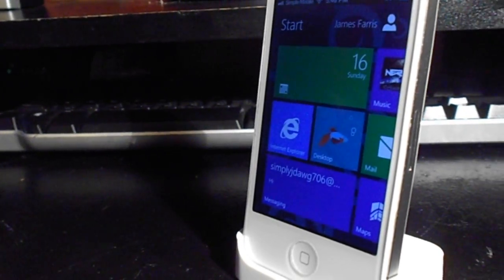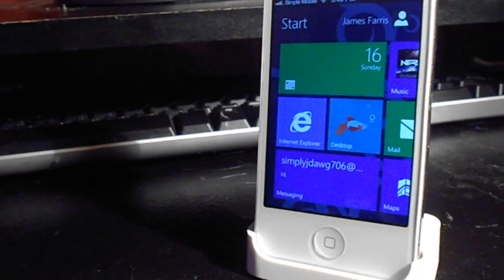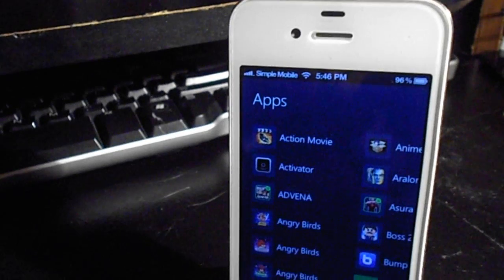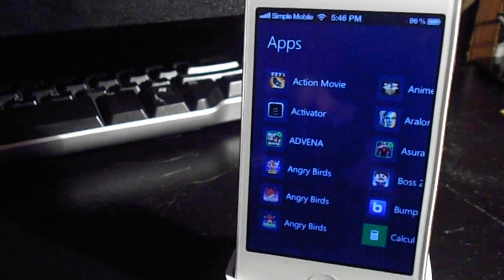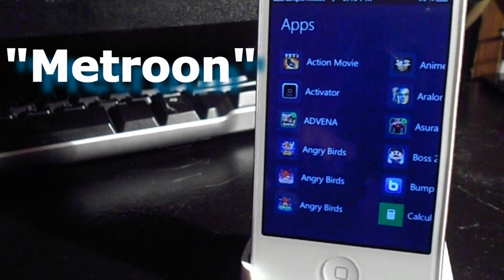What's up guys, JDog706 here and today we'll be taking a look into a simplistic, wonderful and free Windows 8 based theme for DreamBoard titled Matroon.